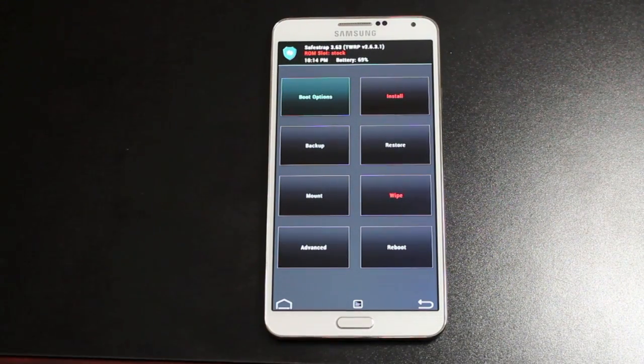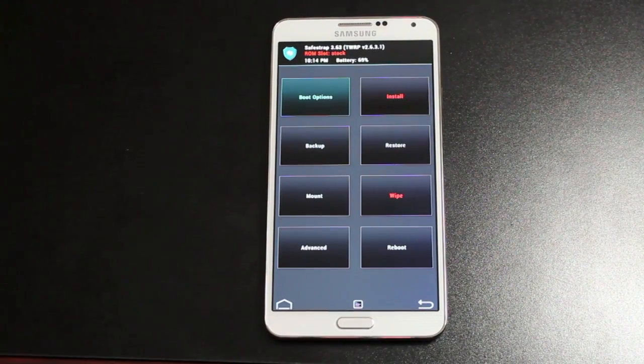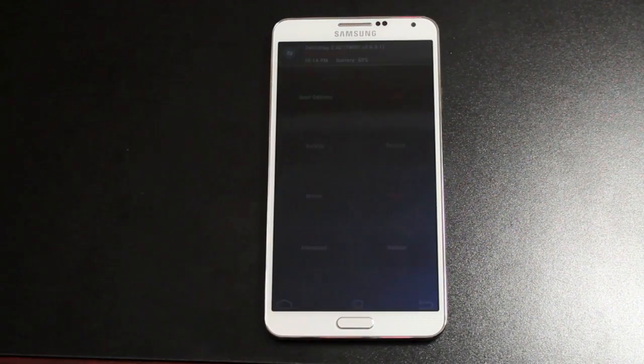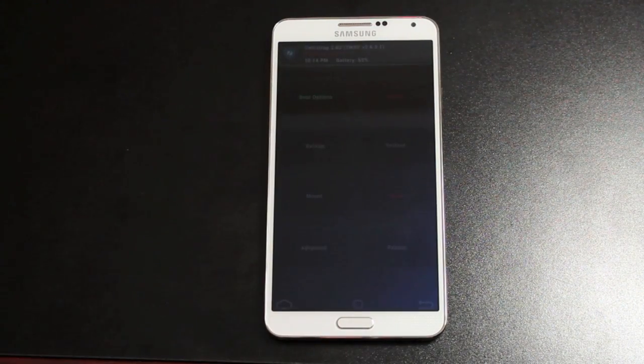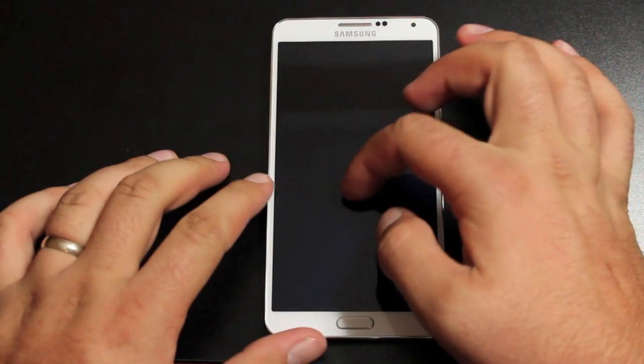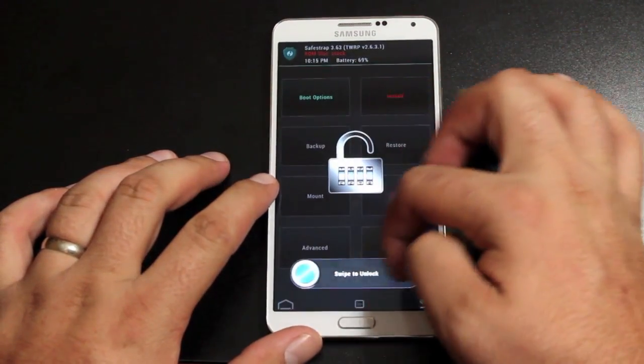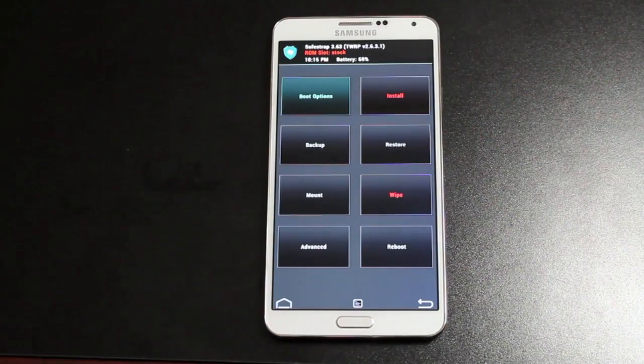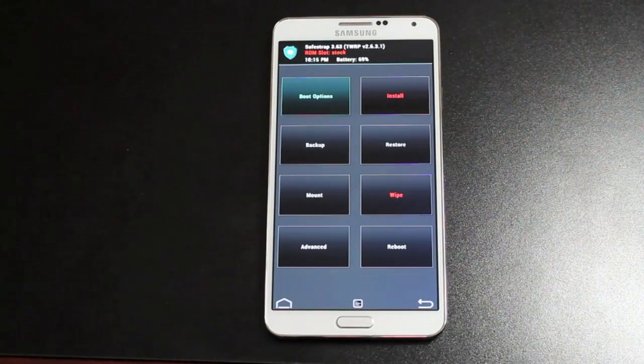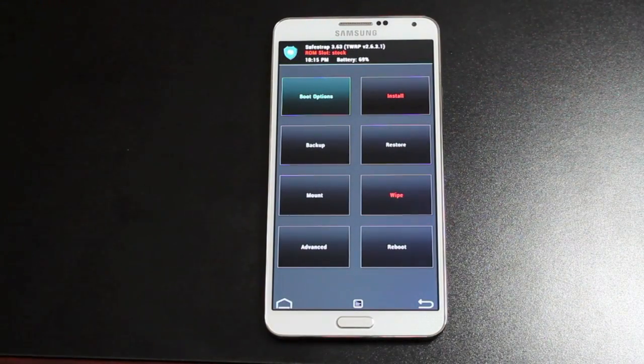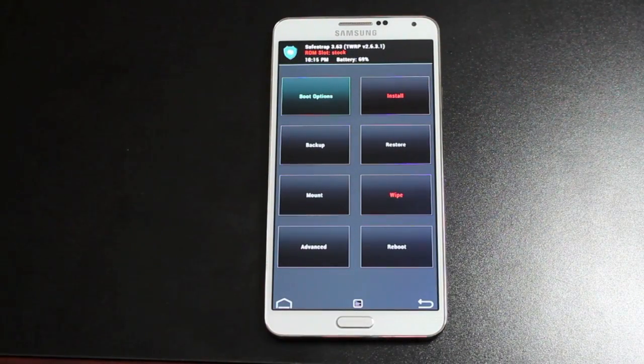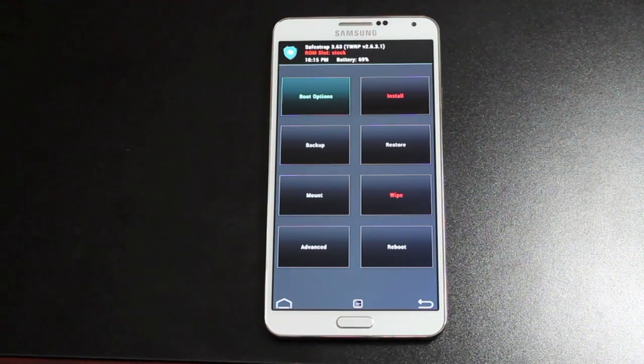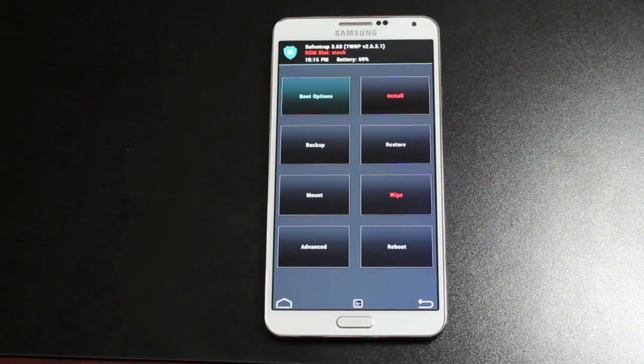But as soon as the official build of SafeStrap is released, we'll cover it here on this channel. So you want to make sure that you are subscribed to this channel for that. If you like this video, be sure to give it a big thumbs up. Subscribe to this channel for more coverage on the Galaxy Note 3 and other devices. You can find more of me at droidmoderx.com where I'll have the latest in Android and tech news. Be sure to follow me on Twitter at droidmoderx.